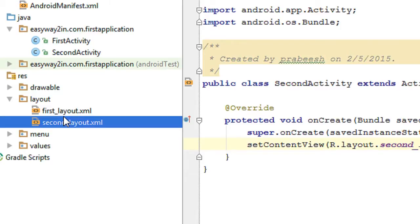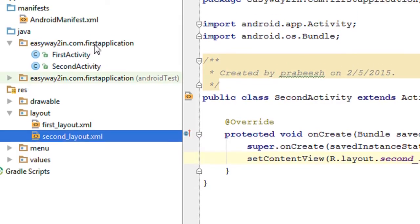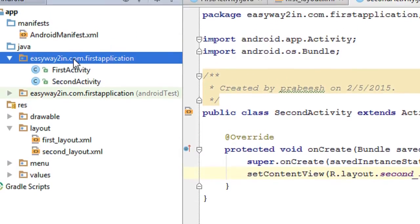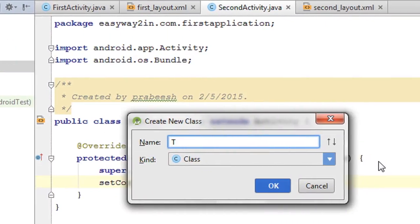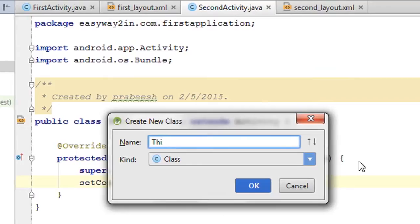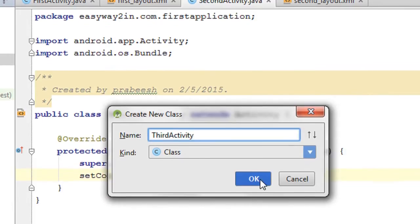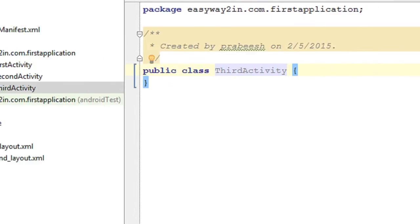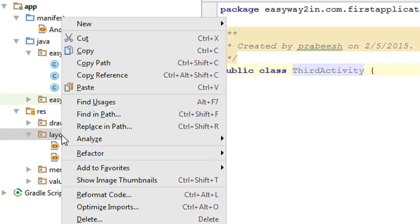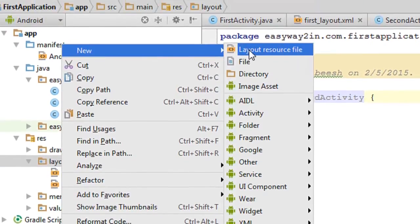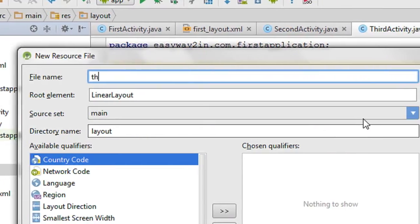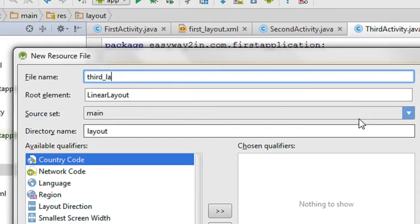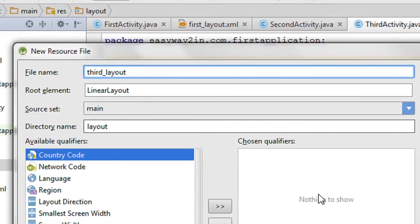Now I am going to add one more activity. Create a new Java class named ThirdActivity. Then create a new layout resource file named third_layout and click OK.